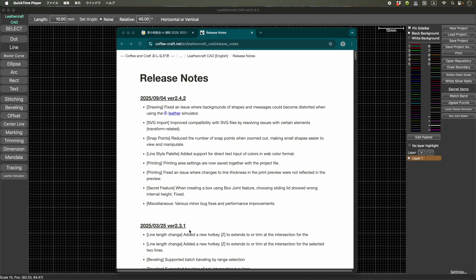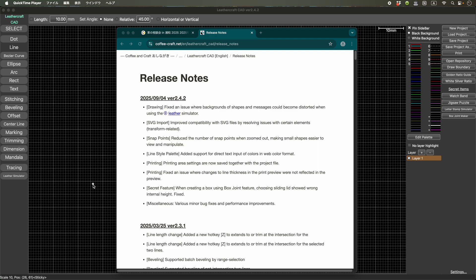Yeah, I have moved to a new place and then replaced the development environment. And then ever since that, I wasn't able to build a Mac version of Laddercraft Cad. So that's why I've been so busy for the other things, so I couldn't release the new version for a while.